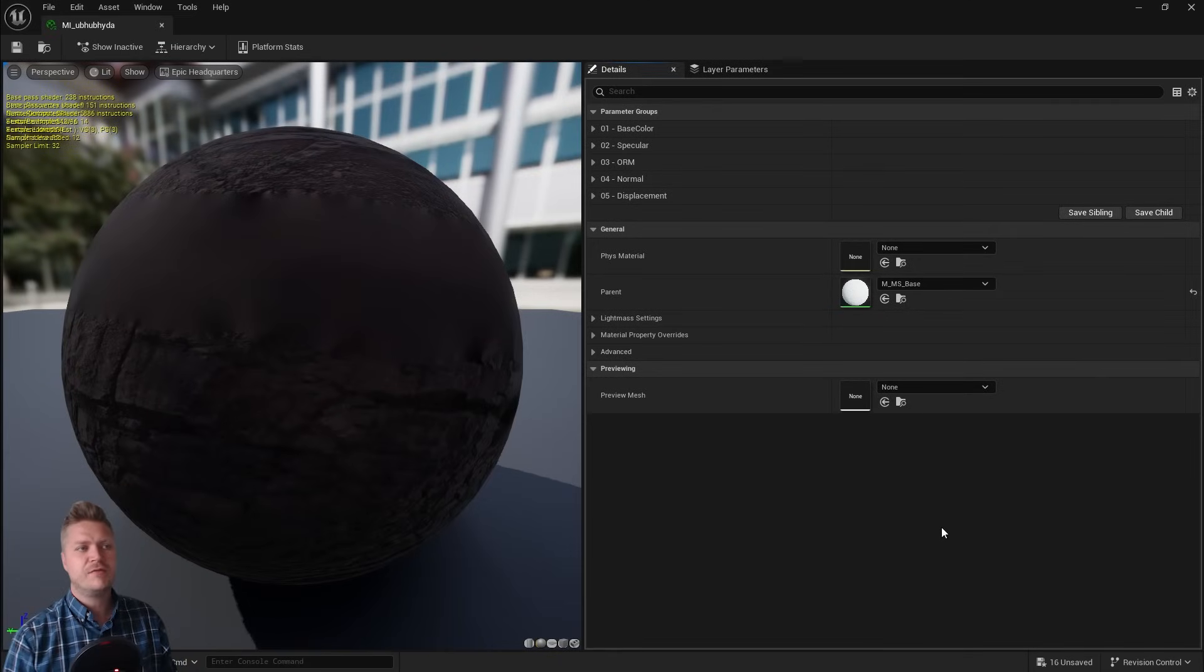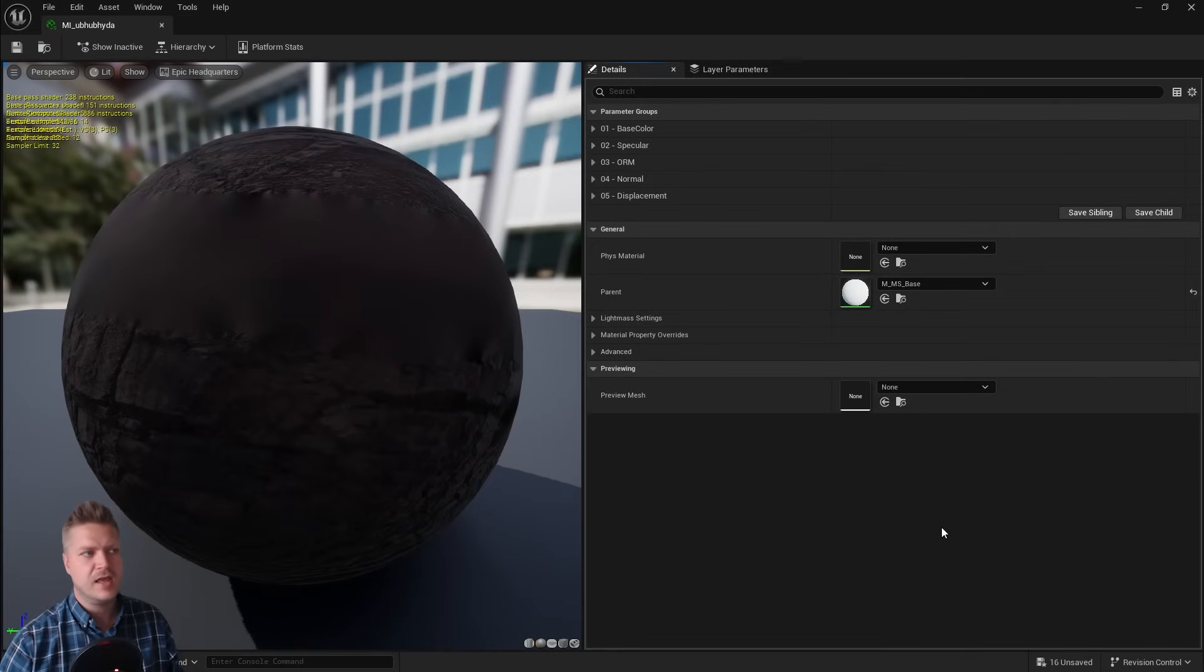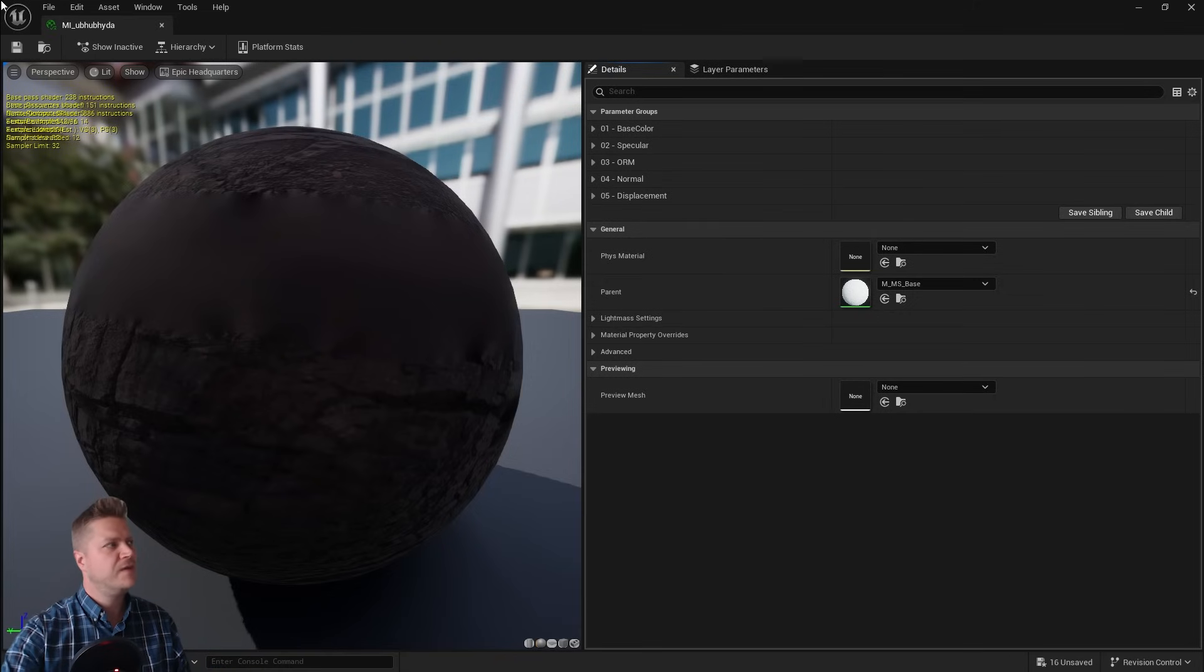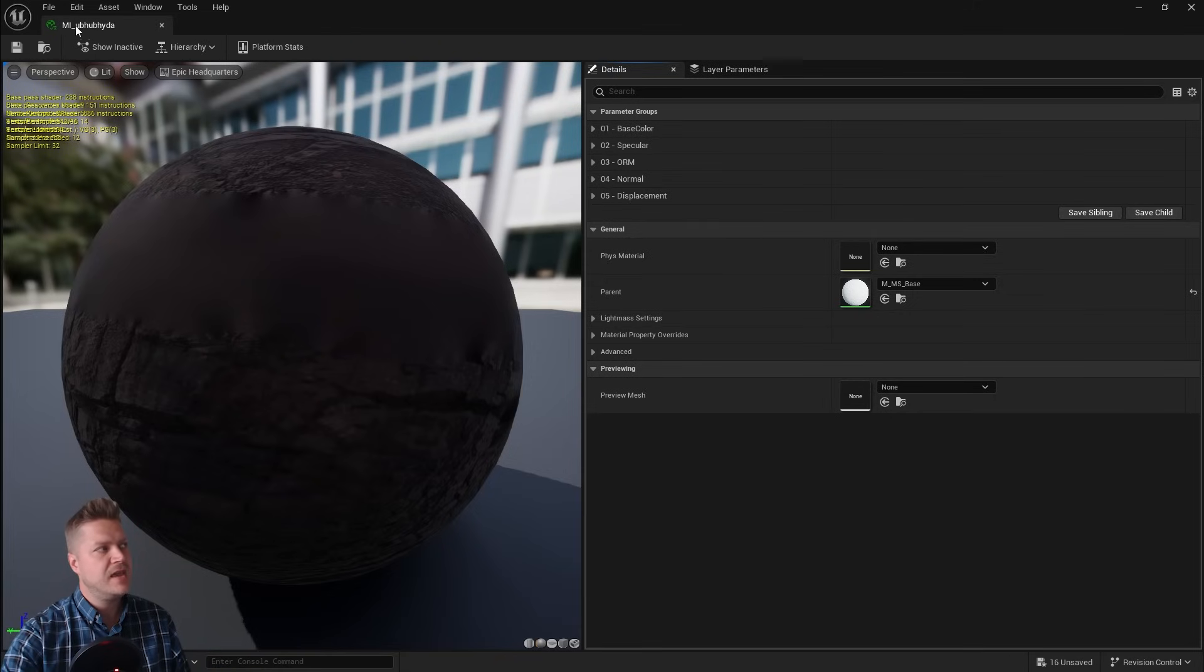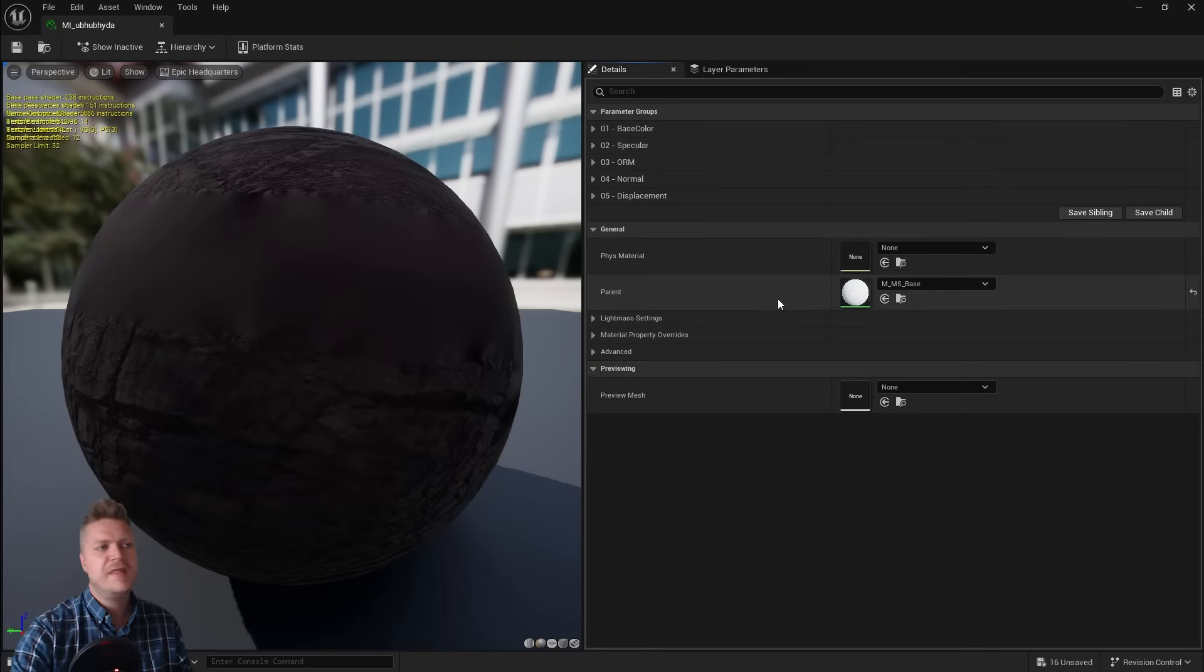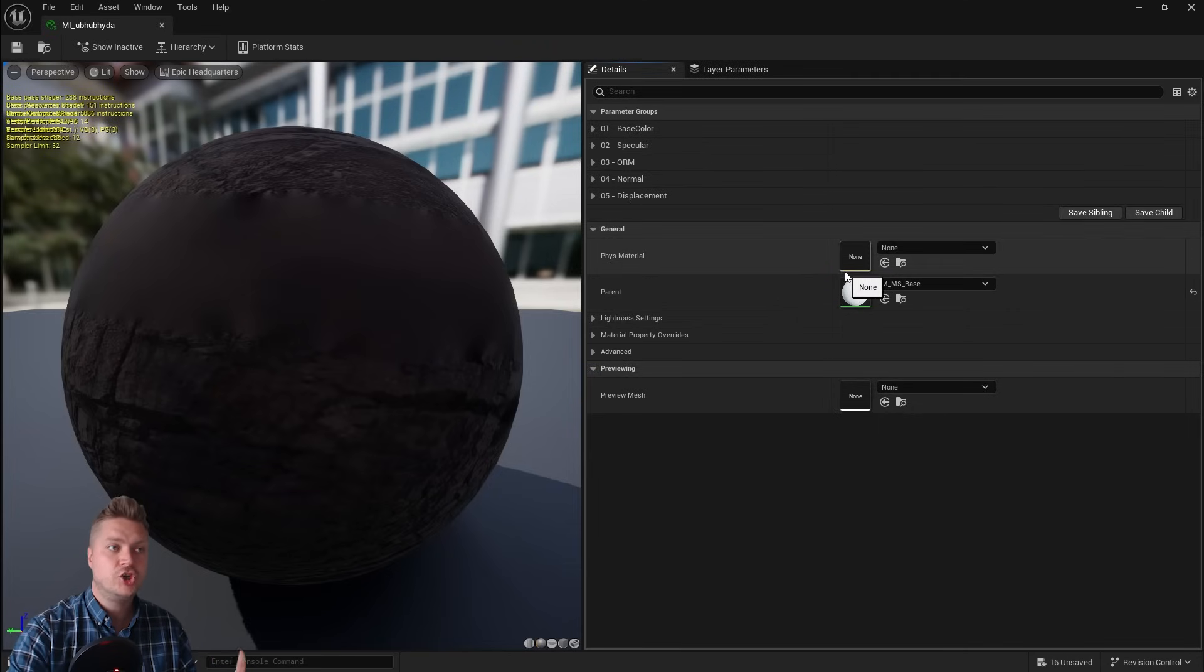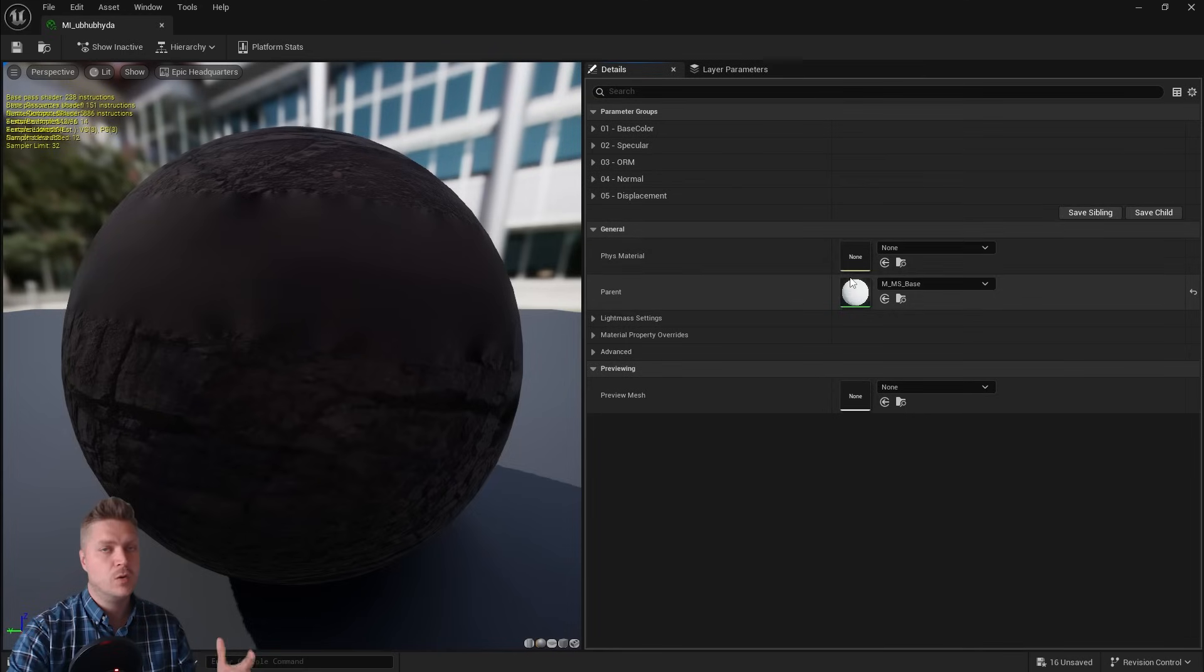Now because this has come from fab, it's set up slightly differently and it's what we call a material instance. That's what this MI means in the file name, and that means it's got a parent. But that's good because it means we can change this on the parent and it should update for all of the cliffs at once.